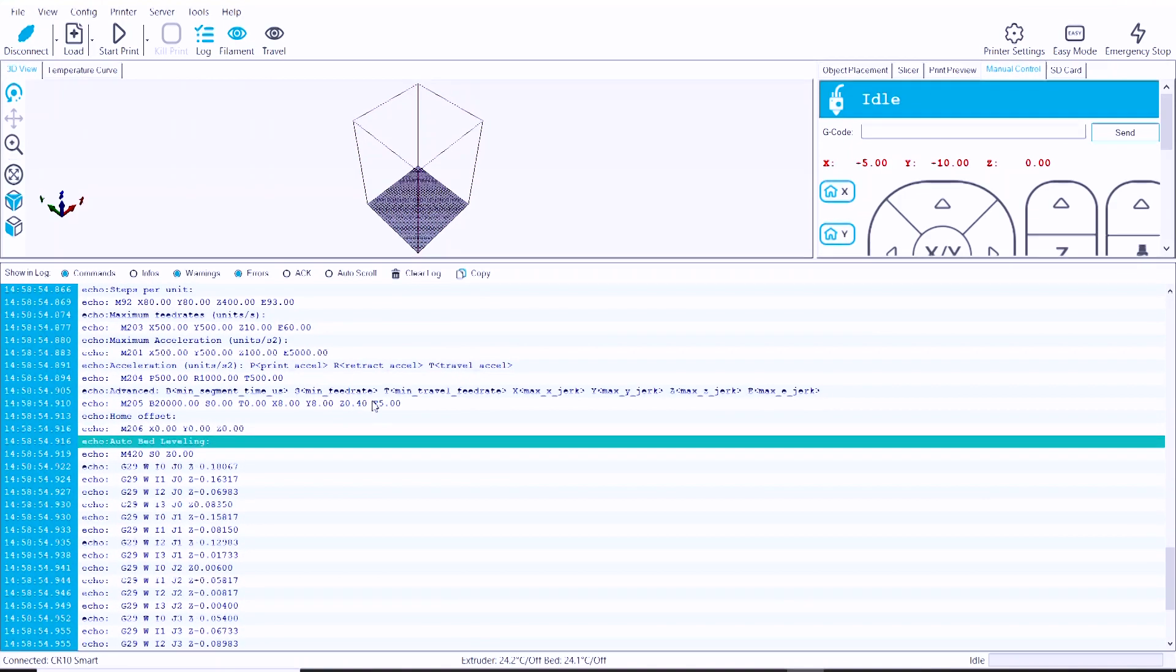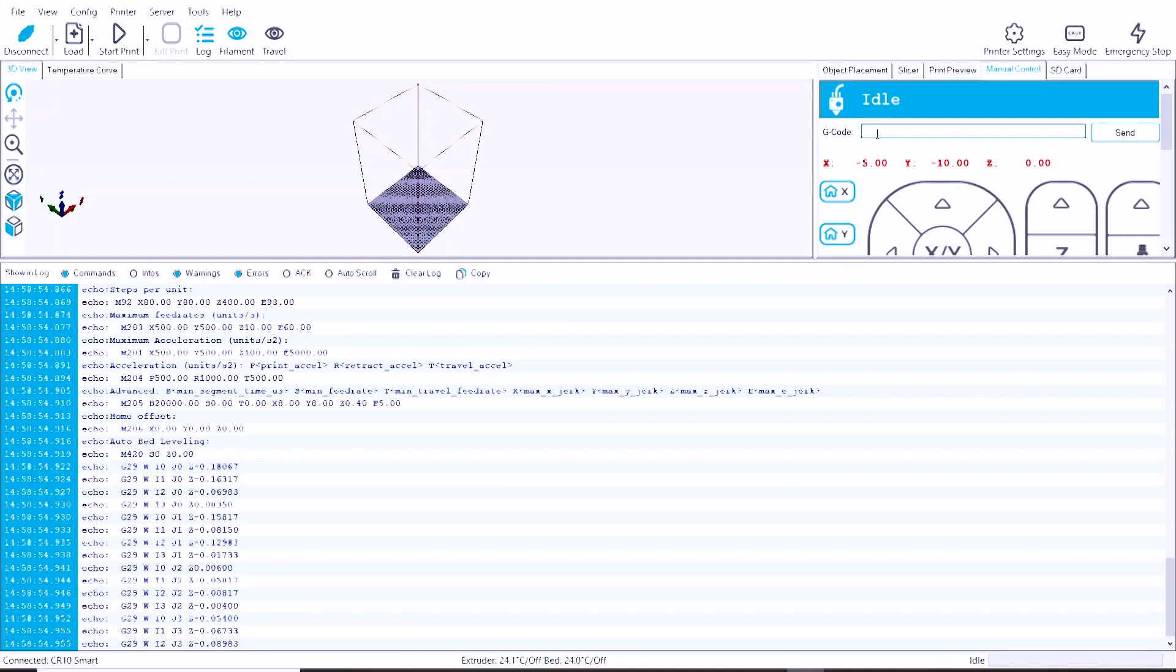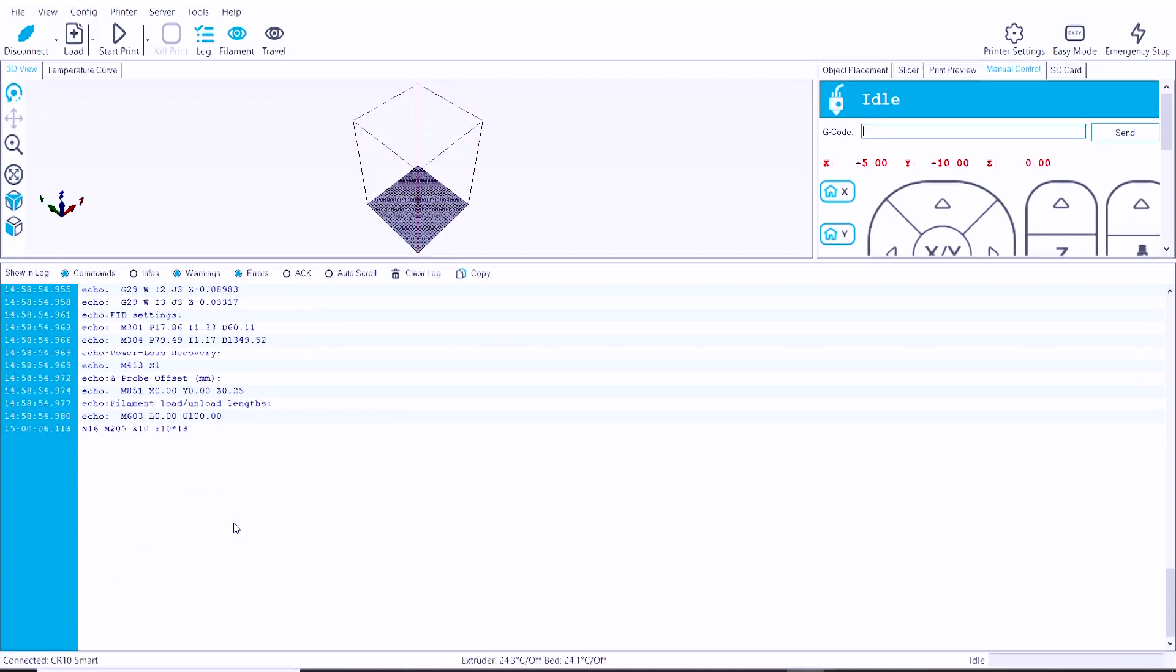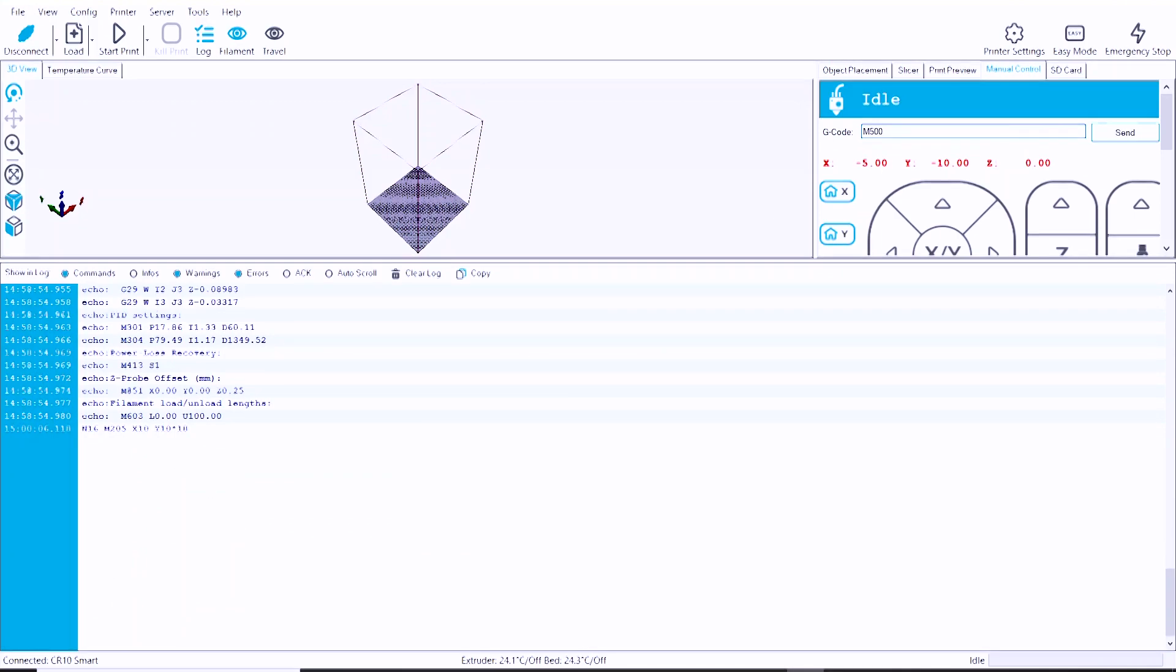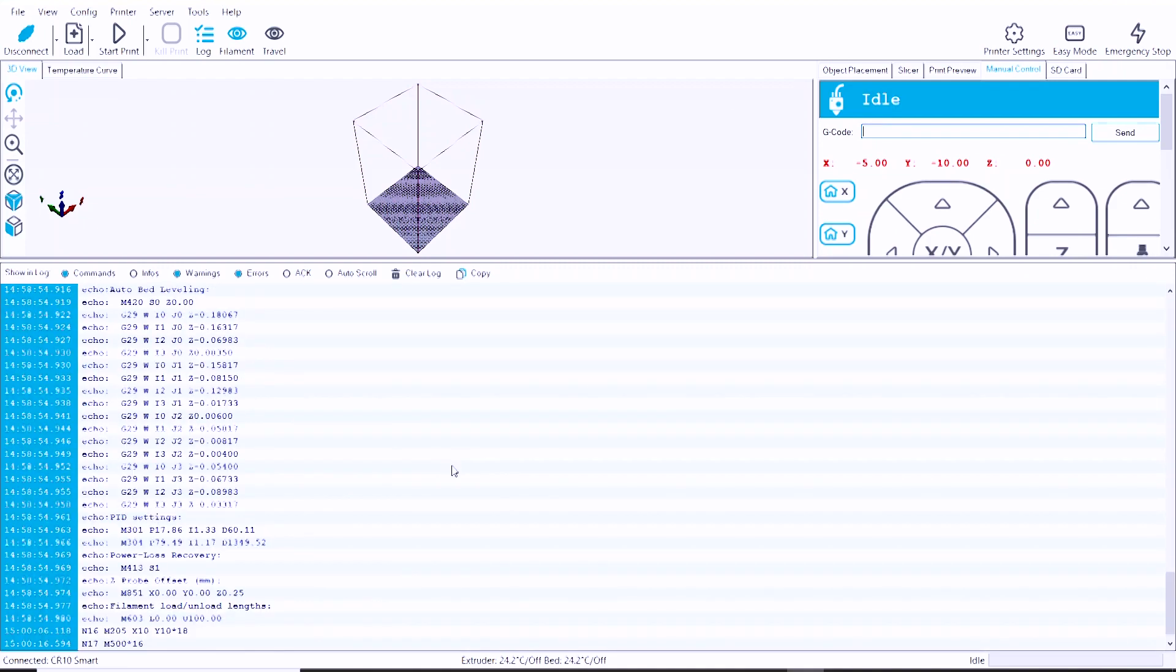Using the appropriate M commands, we can also go through and edit those settings and save them using the M500 command, and then read them back with M503 to make sure that they took. So this capability is going to be very handy in the future.